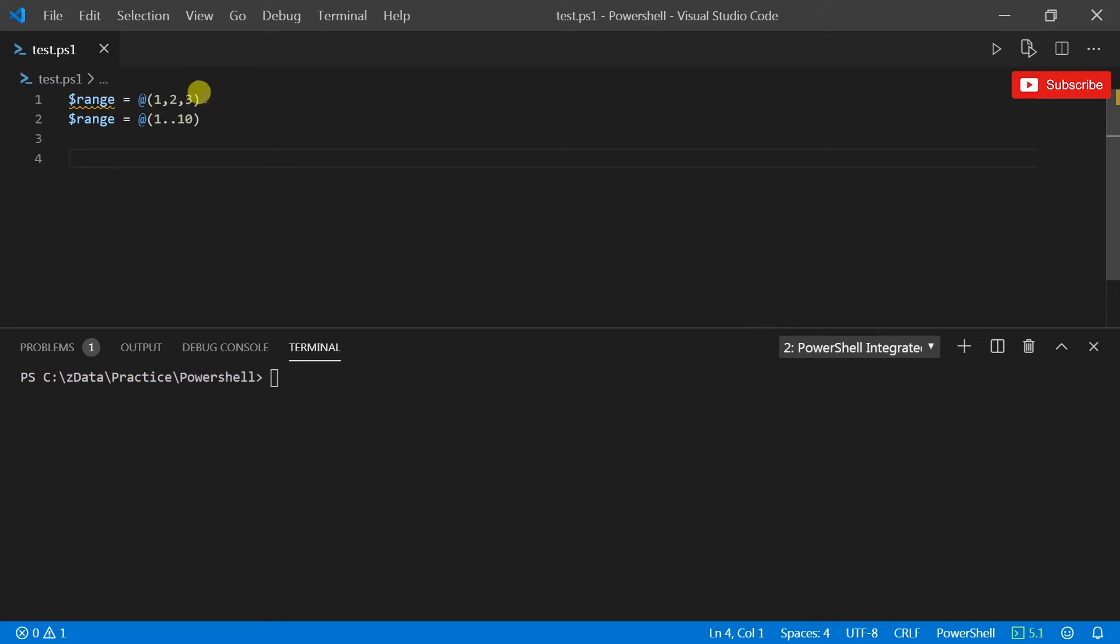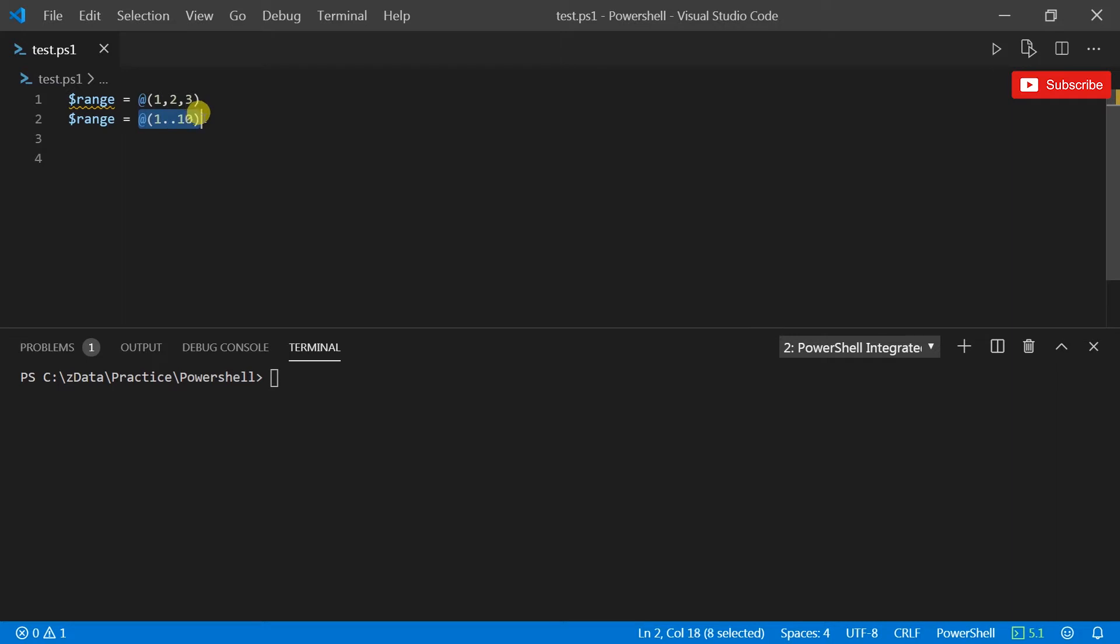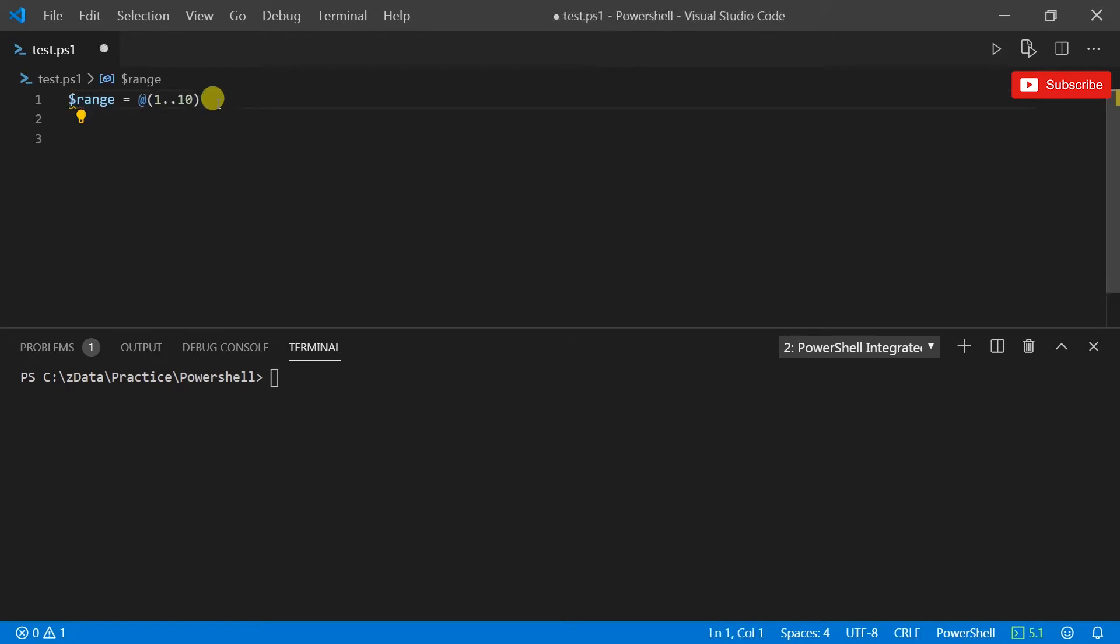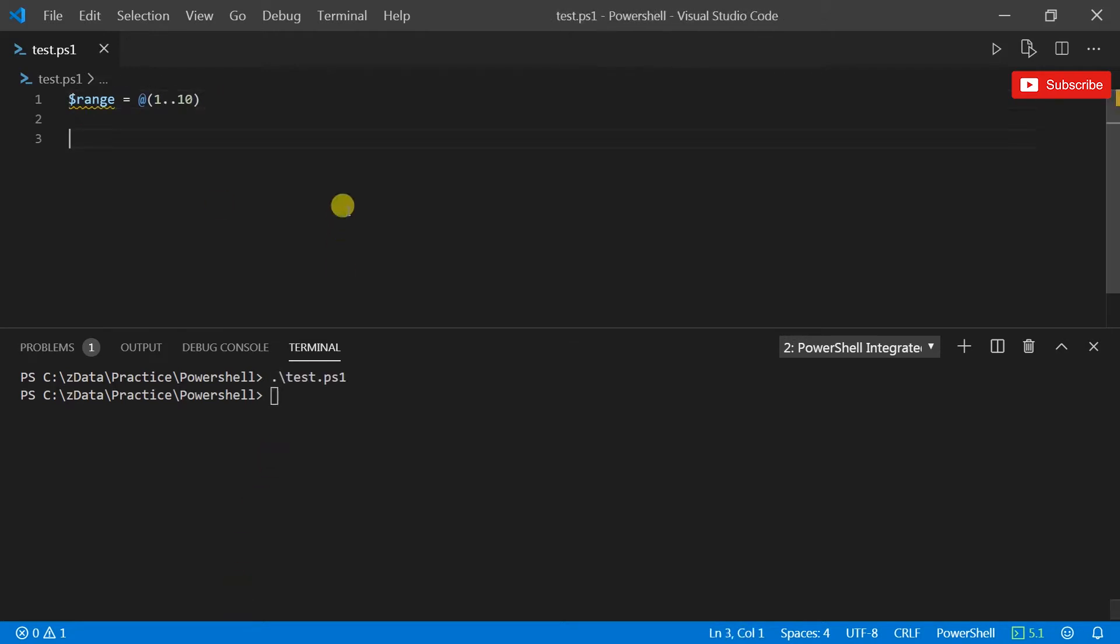I could create an array in this fashion, or I could use a double dot operator to declare variables continuously from 1 to 10. So if I remove that line, that's good.